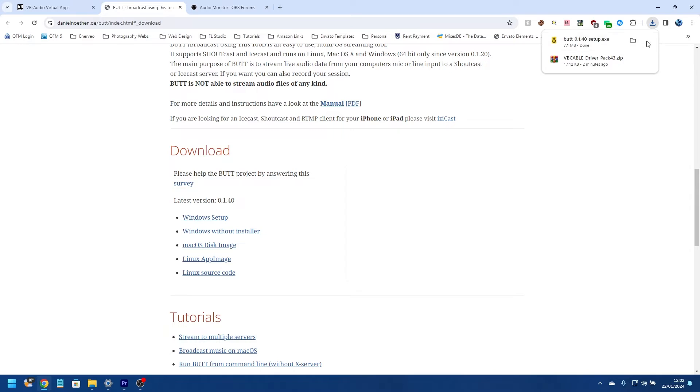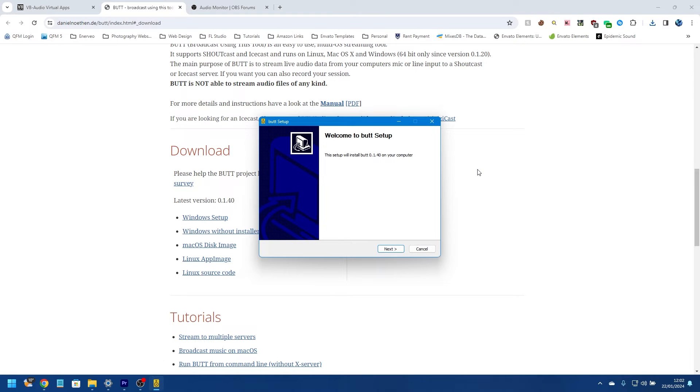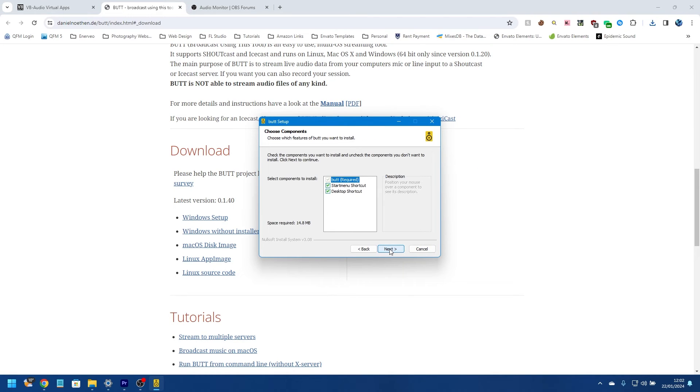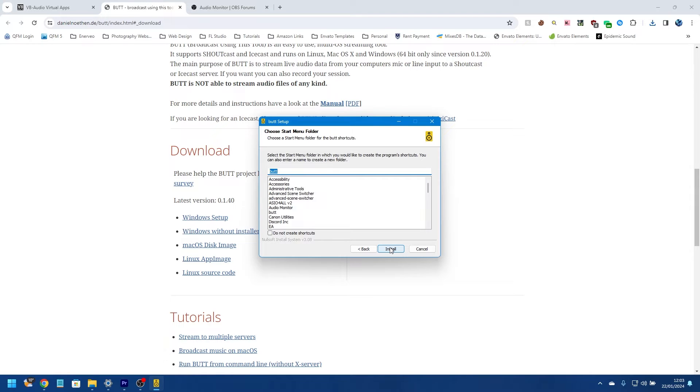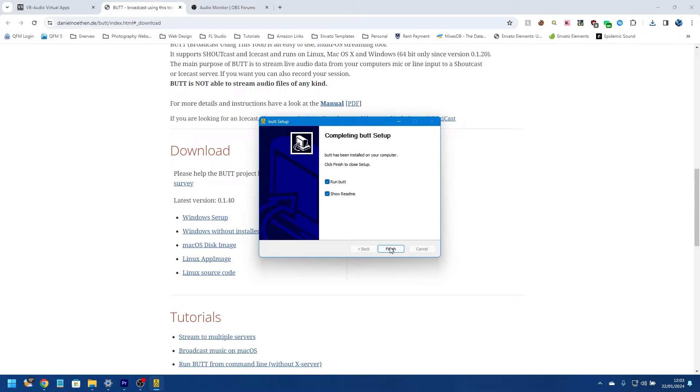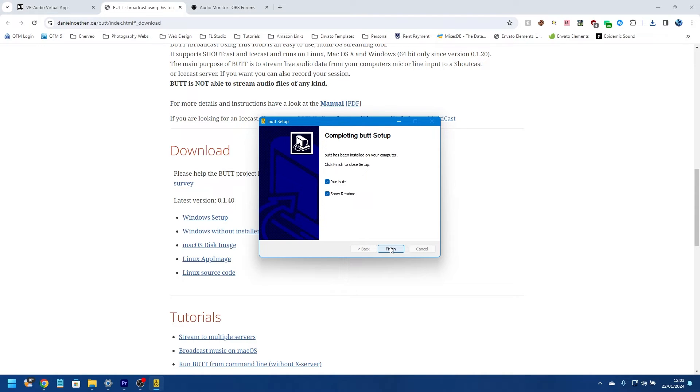And then I'm going to click Open here to open that file. It will come up with the install program. I'm just going to cycle through this. It will install in your user folder here. Just leave that as it is.